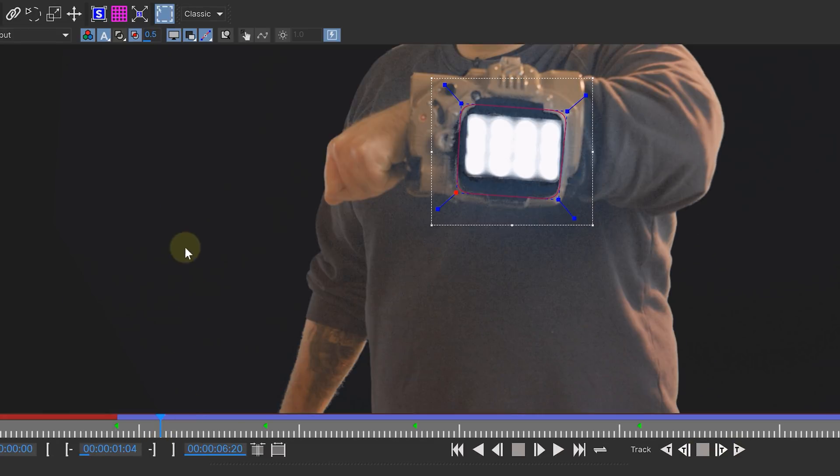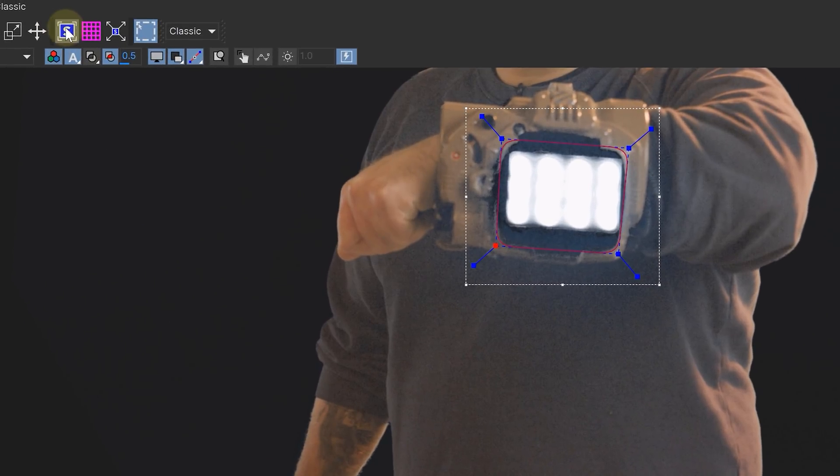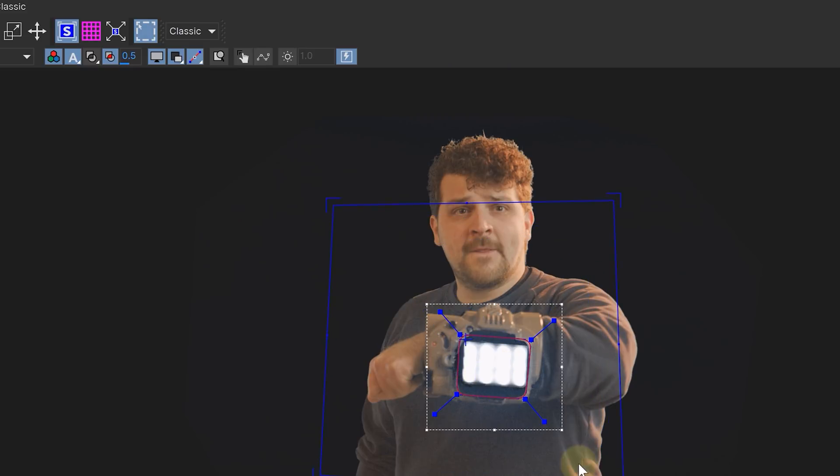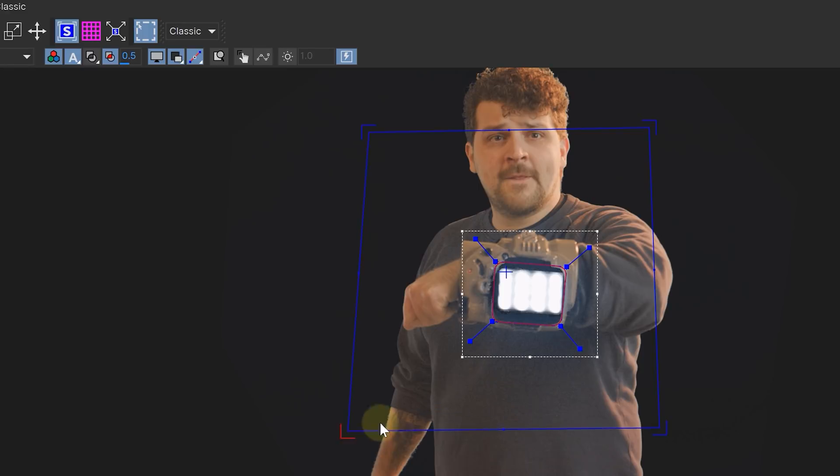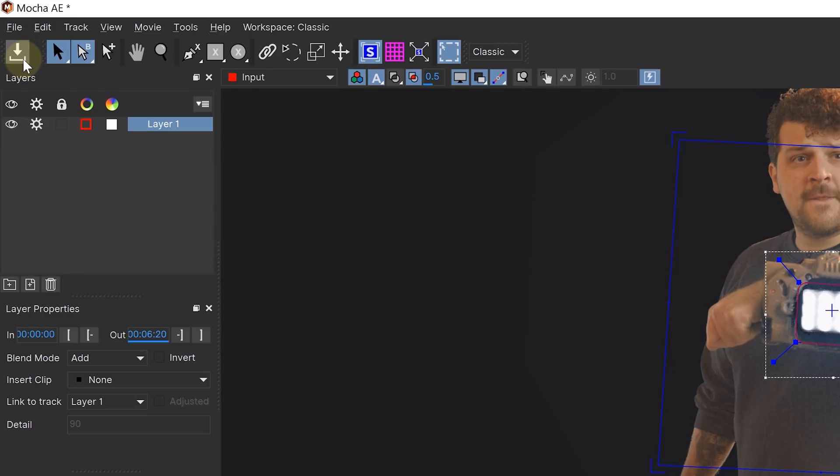After the tracking is done, hit the show planar button on top and this planar surface, we will make the same size as we want our shield to be. Because it will determine the scale of the shield later on. Now just save everything and close the Mocha window.